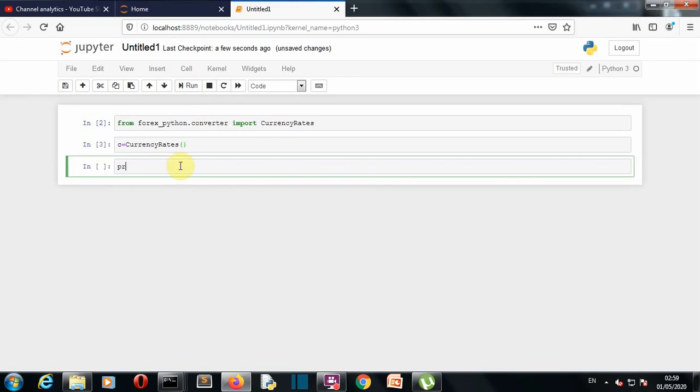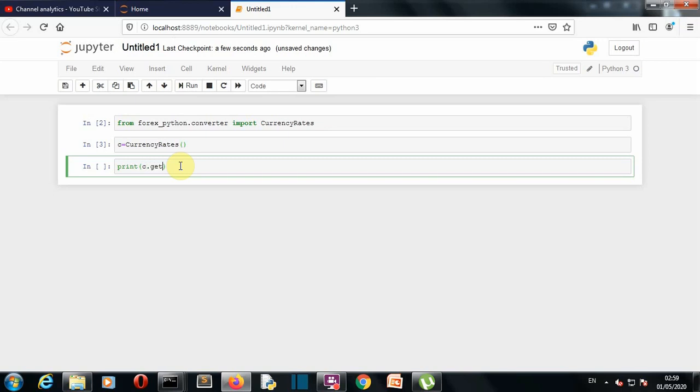Okay, so now let's run our actual or let's write our actual program which will print our exchange rates for you, so we'll just write c dot get rates actually it should be get rate only and then we'll write our two currencies here.